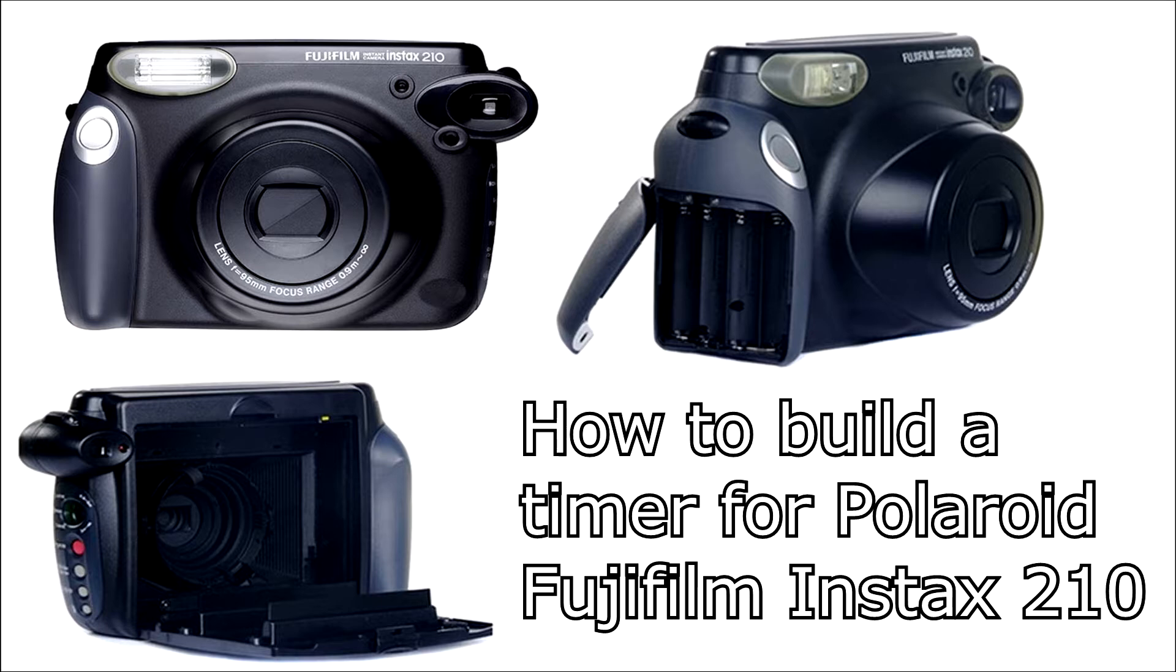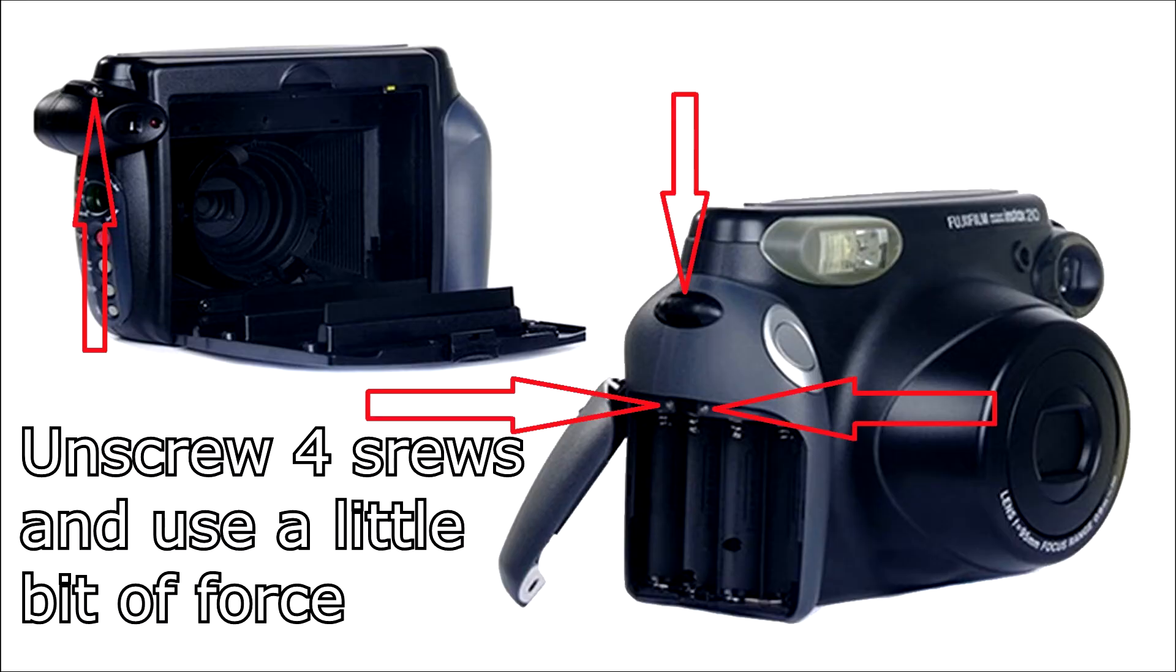First of all you need to open it. To do that you have to unscrew four screws and use a little bit of force to open it. It's not necessary to unscrew the other ones.